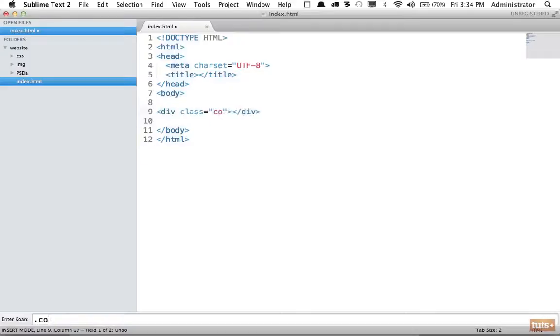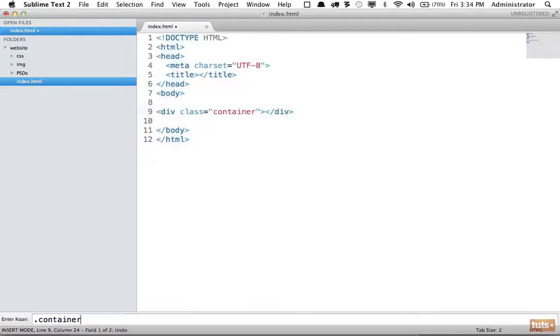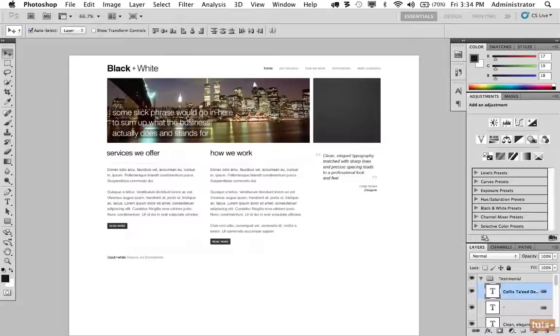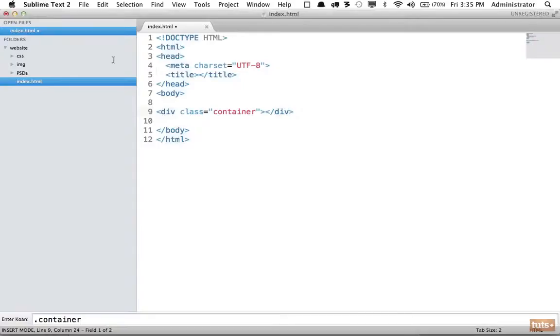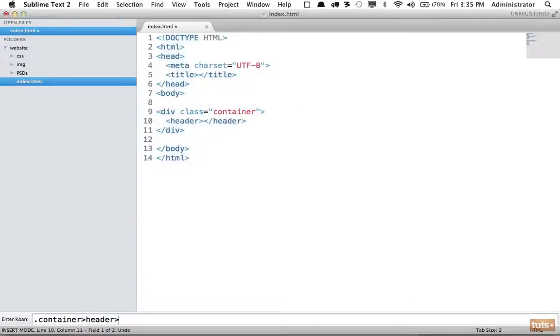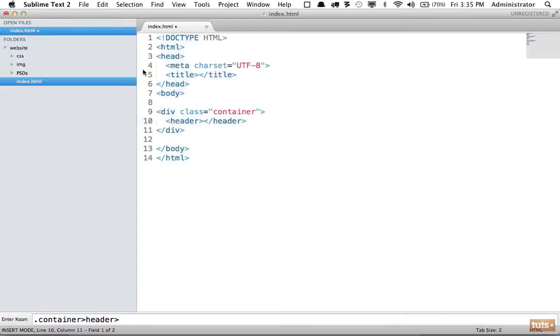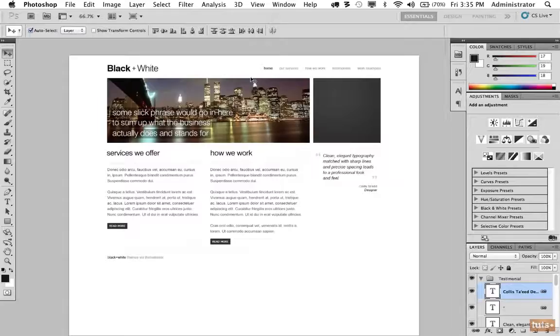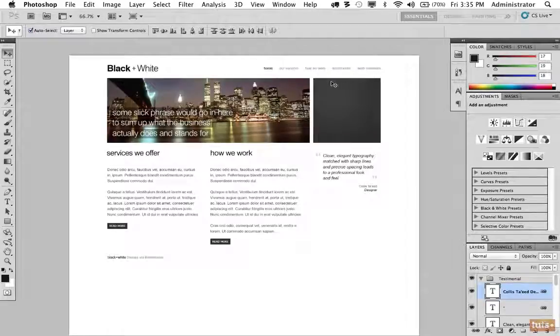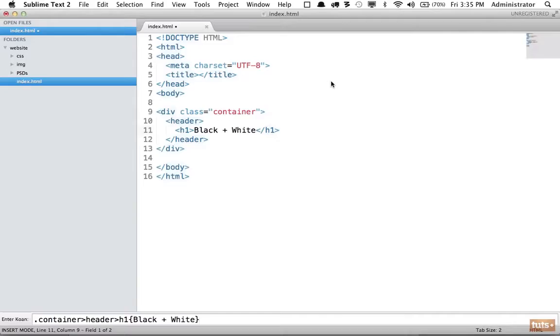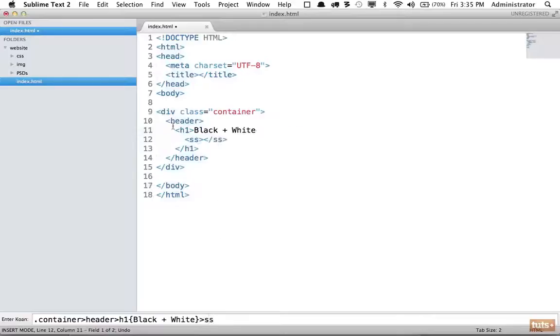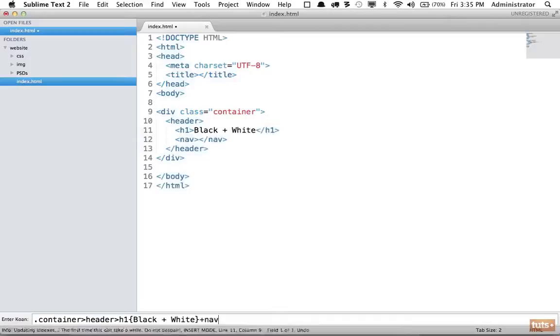We're going to begin by building a div with a class of container. Let's refer back. And within here, we're going to have a header element. We know that for sure. So let's do that. Header. And within the header element, we have an H1 tag that says black and white. So we'll do H1 black plus white. And then he also has a navigation section and we're going to place that within the header as well. So we're going to create a sibling to the H1. Notice if I did this, it would add within the H1, but we need a sibling.